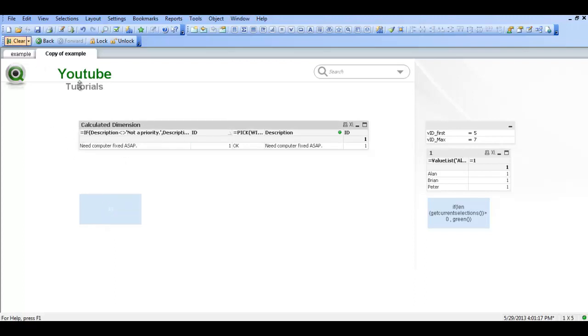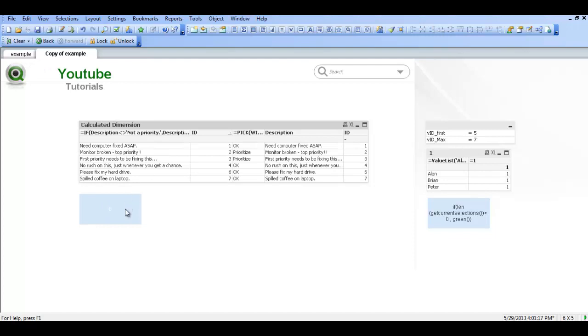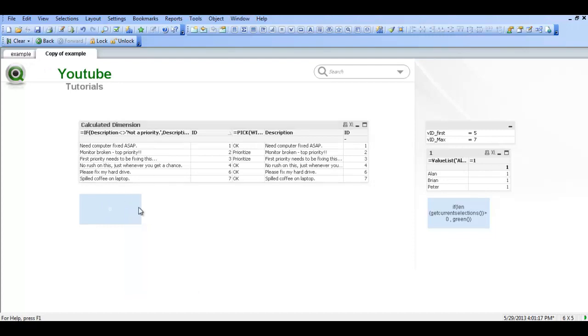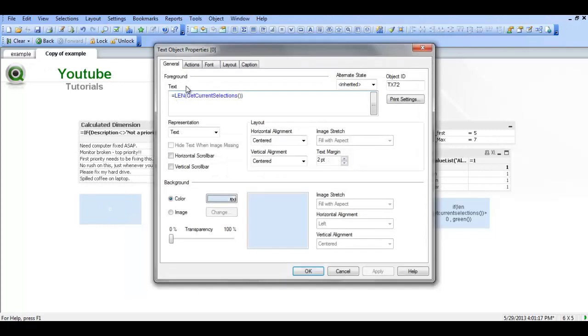it's now 38. So basically I have a text object that just tells me how many characters or the length of characters within that particular selection is.